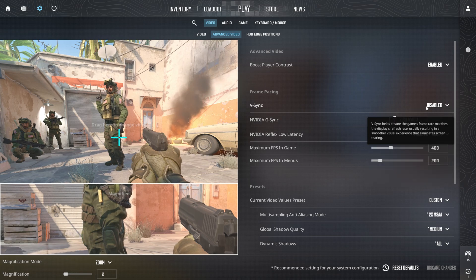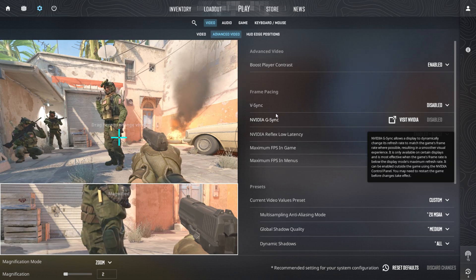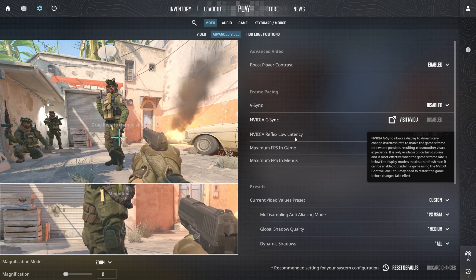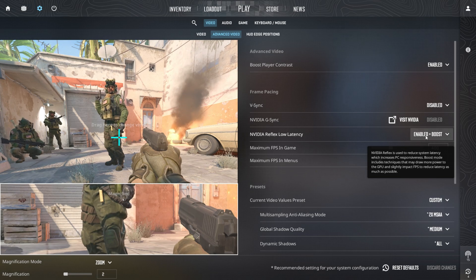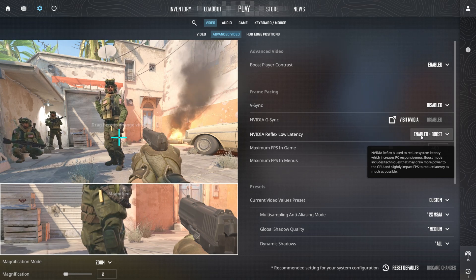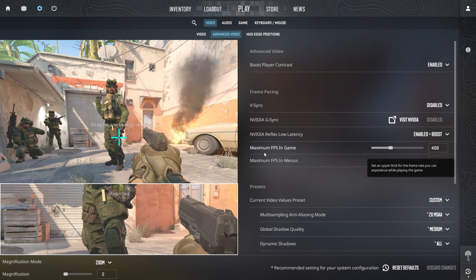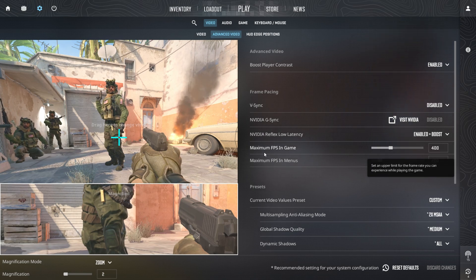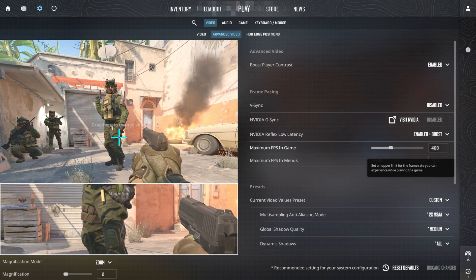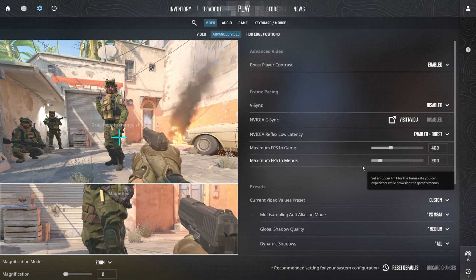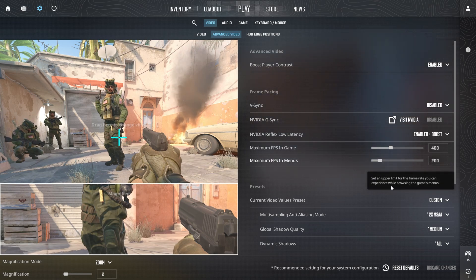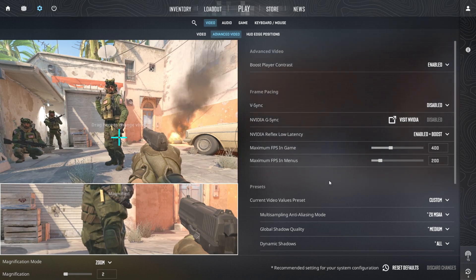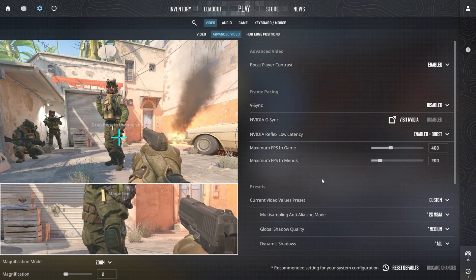Set NVIDIA Reflex Low Latency to enable and select the boost option for reduced input lag and faster reactions. Lastly, adjust the maximum FPS to 400 and set the minimum FPS in menus to 200. These adjustments will help deliver a smoother and more responsive gaming experience.